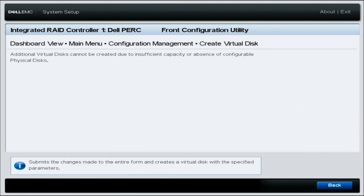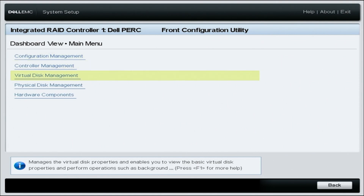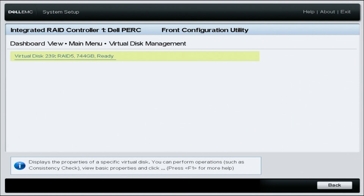To confirm the RAID was created, head back to the main menu and select virtual disk management. You will find here that we've configured RAID 5 to our virtual disks. Congratulations, you've successfully configured RAID 5.